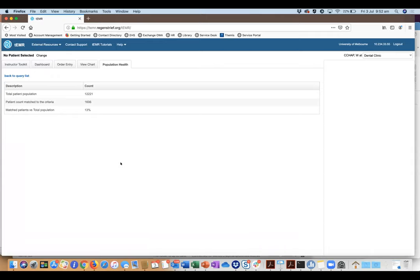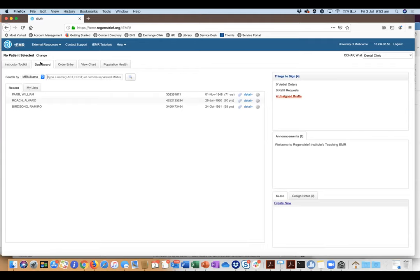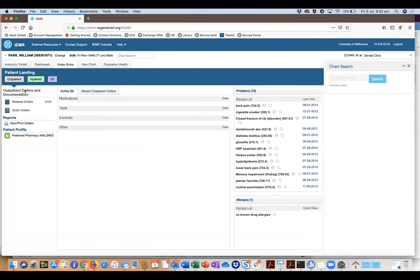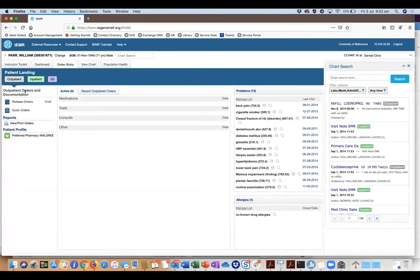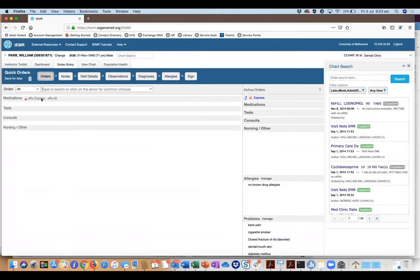In terms of curriculum and making modules, they do have the ability to create modules embedded in the tEMR, but Regenstrief has to create those themselves and doesn't view that as scalable. The approach they're pushing is that the tEMR gets launched from a Canvas or LMS instance, and the teaching and evaluation elements are embedded in your LMS. One useful feature is the instructor toolkit, where you can see every page click a student made and how much time they spent on each page.